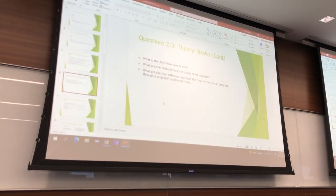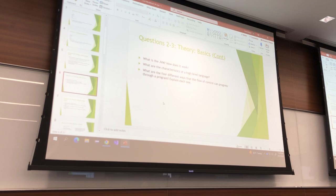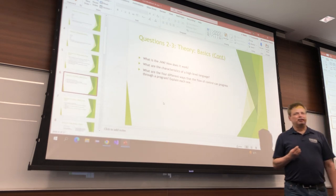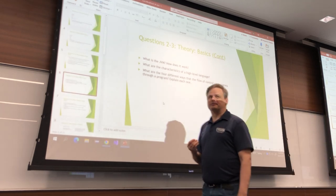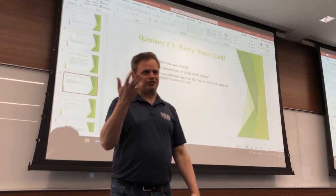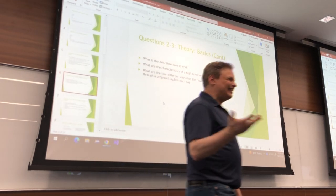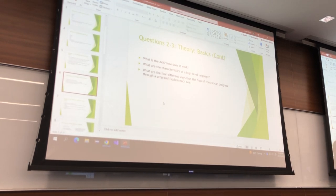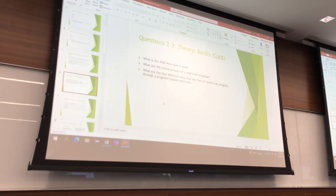Those are the only three things you need to be a computationally complete language. What's the fourth way we talked about? Functions or methods — we just call them methods in Java. That means do something, skip down to somewhere, and then come back when you're done.